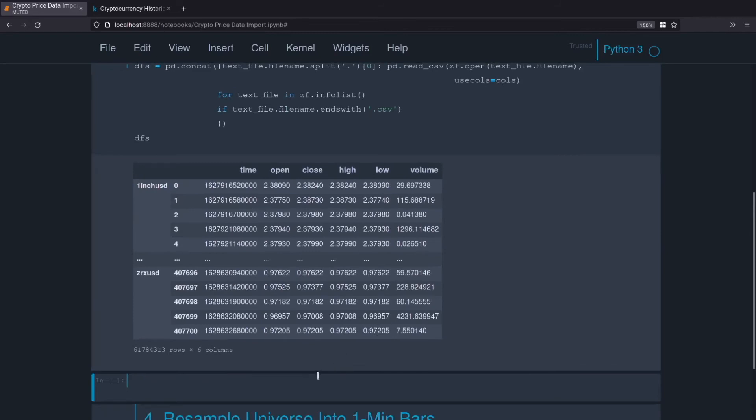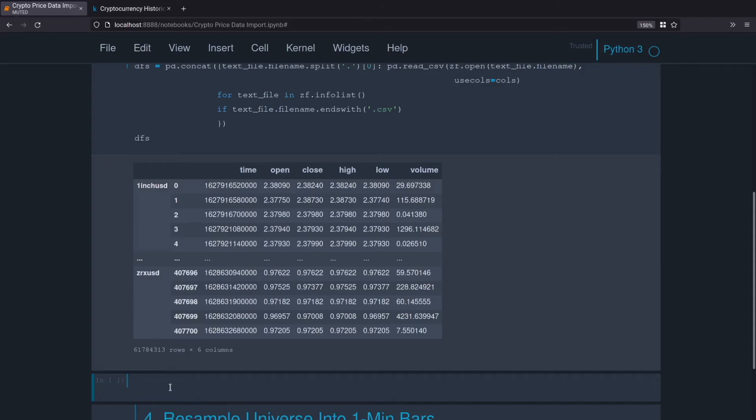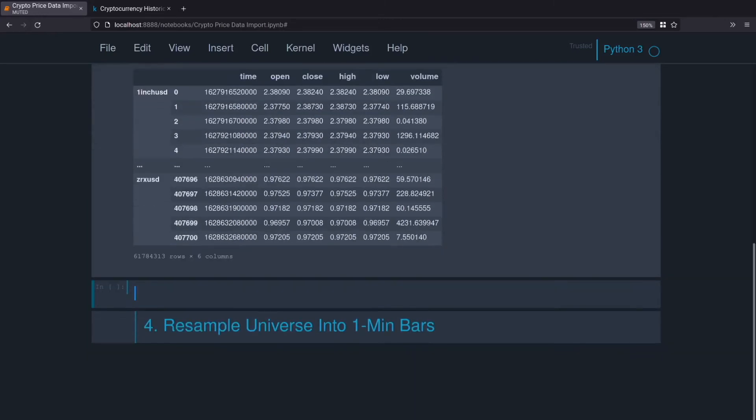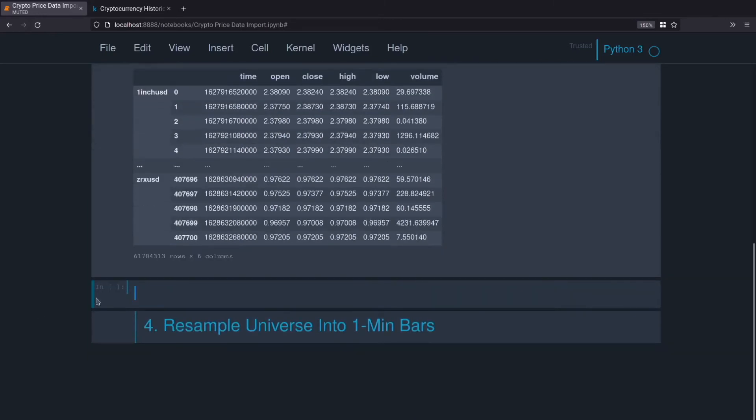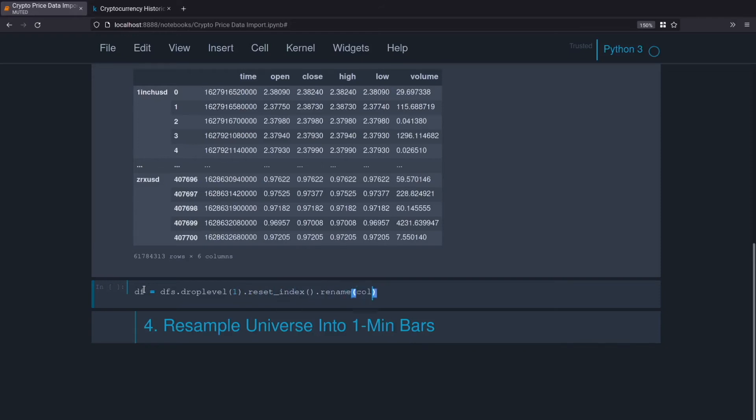Before we do that, we'll get rid of this index and then we'll reset our index so that way we can rename our ticker from index as it'll just be named index to ticker, and then we'll reset that back to that multi-index and then time will also make it a little bit more human readable. So let's go ahead and take those steps now. We'll do df equals dfs, drop level so we're dropping that integer index, we'll reset the index so now our ticker will be just named as index, we'll do rename columns equals index ticker, perfect.